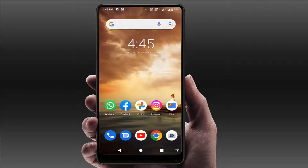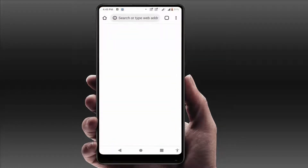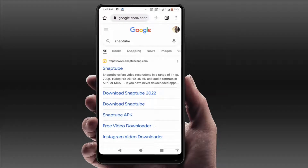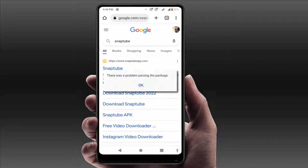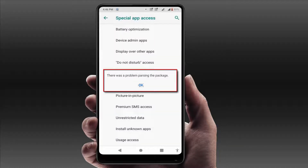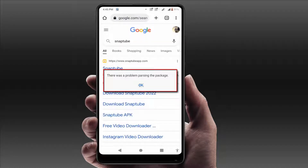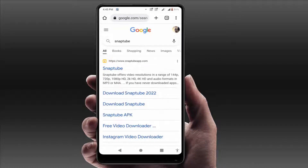Hello guys, hope you all are doing well. Today I am back with one of the most interesting videos. In this tutorial, I am going to show you how to fix the error on your Android phone: 'There was a problem parsing the package.' This error occurs when you are trying to install an app APK file from your web browser.